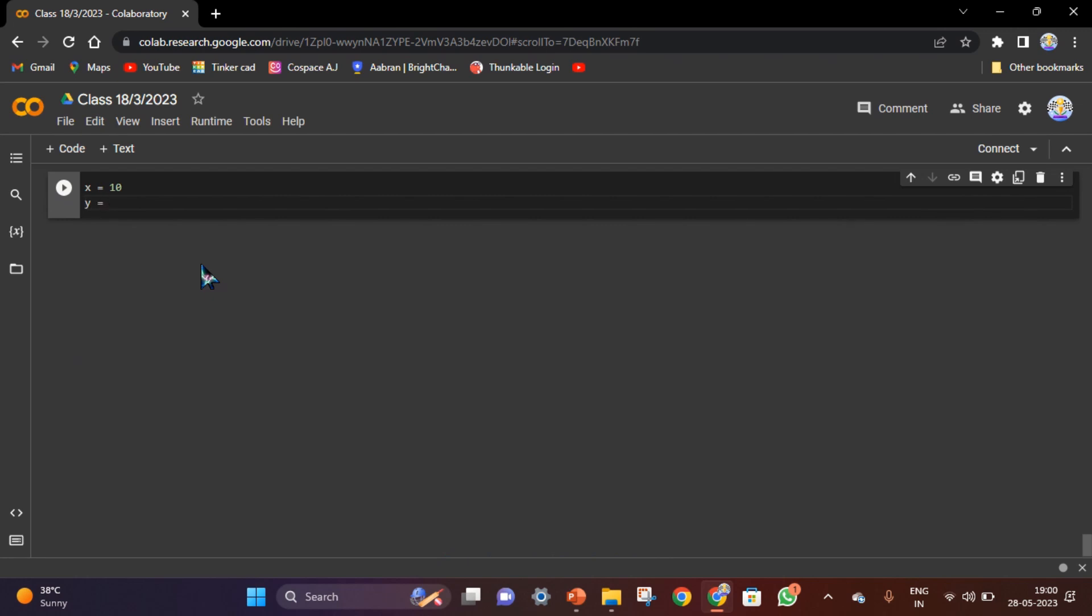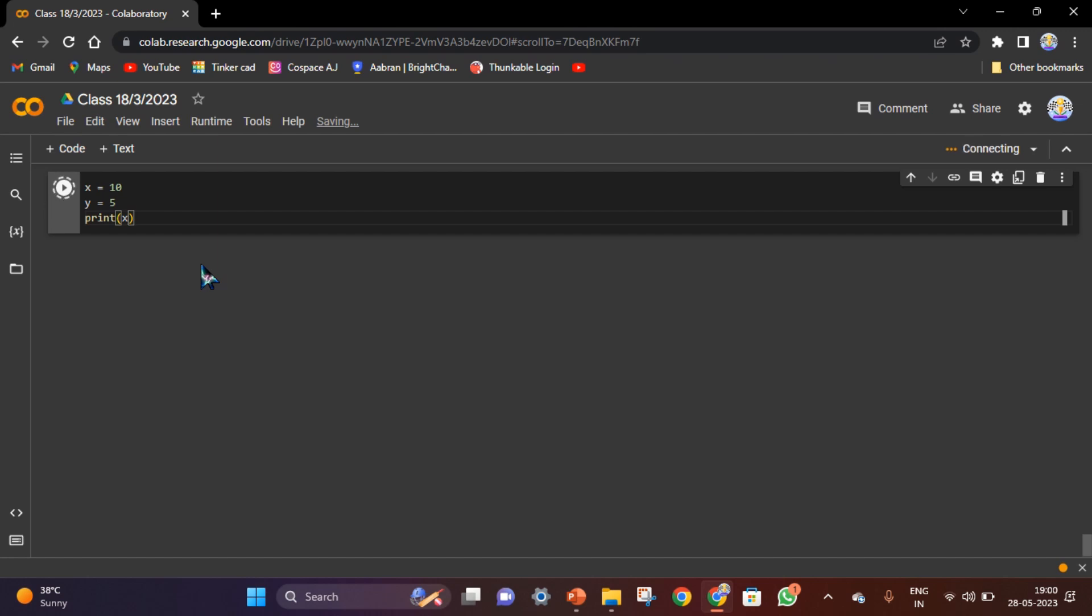When we press enter and give print(x), see what will happen - we have 10 in x. Let's see how you are understanding: when we give print(10) it will print 10, so when we give print(x) we will get 10.